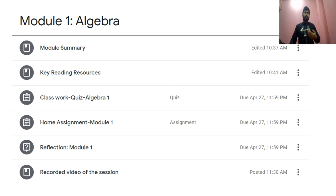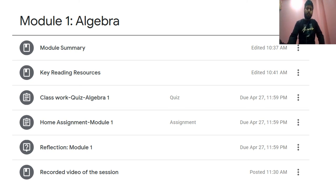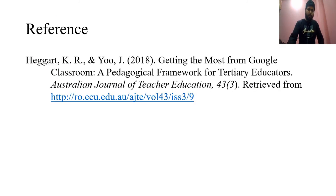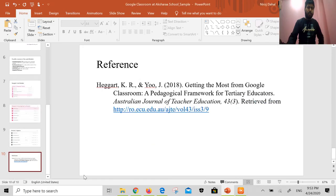Another sample I have brought from a school where I facilitated one unit is Module One — Algebra. In algebra, the structure includes module summary, key reading, classwork quiz, home assignment, reflection, and recorded videos of the session. These are examples of how to develop Google Classroom for a single unit. I have drawn on ideas from Haggard and colleagues 2018, as well as some of my own experiences. This concludes my presentation. Thank you so much for your time.